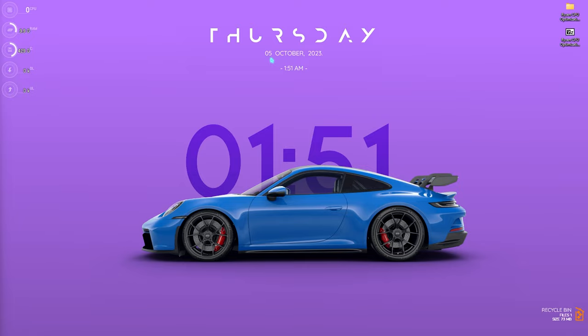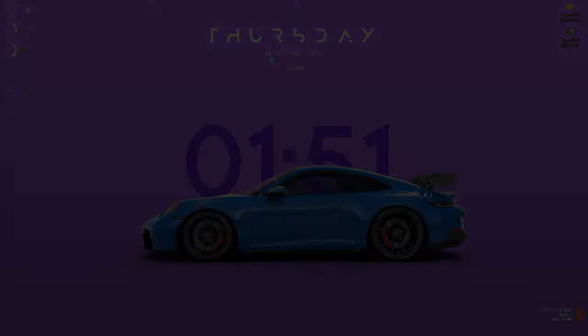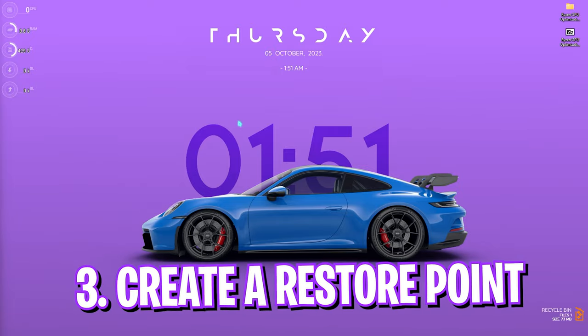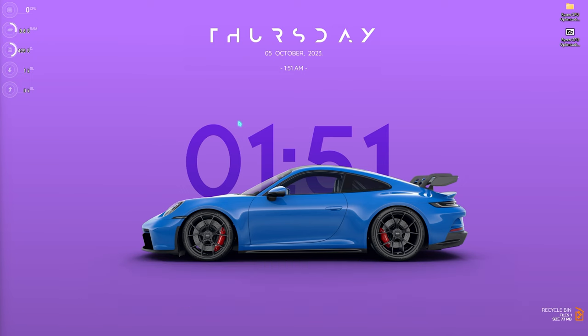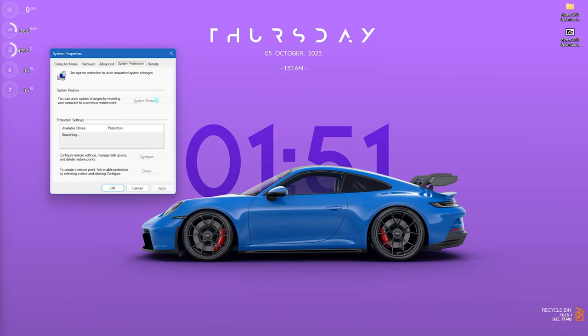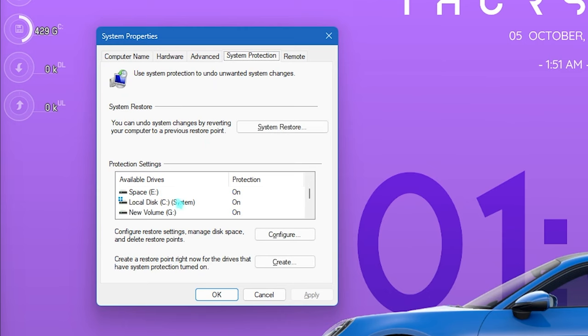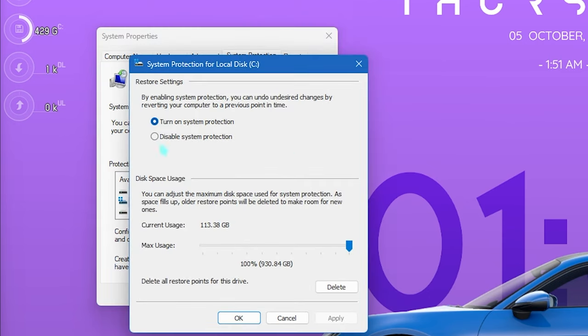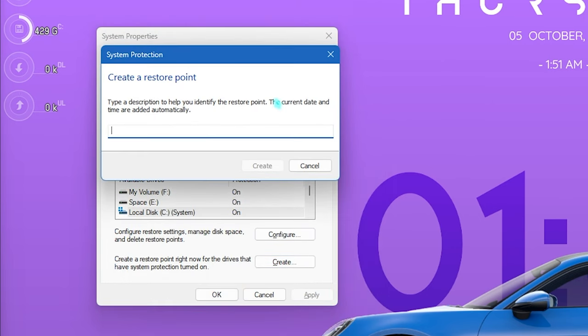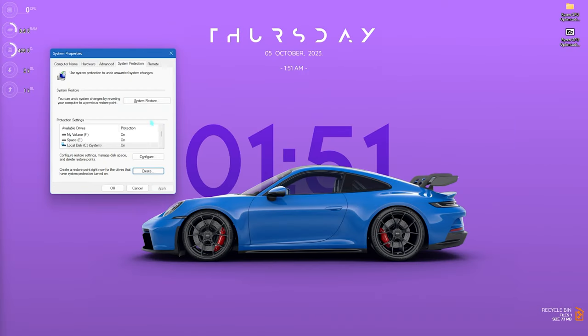Step number three is creating a restore point, and this is also super beneficial. Simply search for Create a Restore Point on your PC. You can scroll all the way down to find your Local Disk C. Click on Configure and make sure Turn on System Protection is enabled. Now simply click on Create and name it AMD just so you remember it. I highly recommend you guys not to skip this step since it is very essential. If anything goes wrong on your PC, you can always revert to the older settings without any data loss.